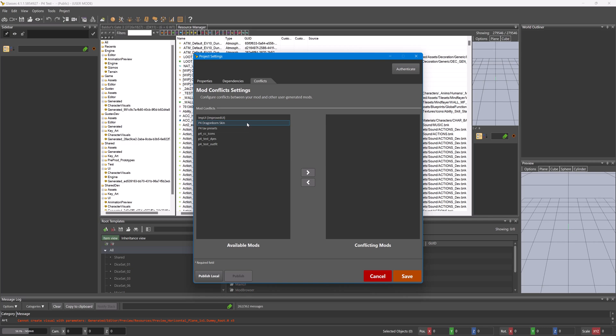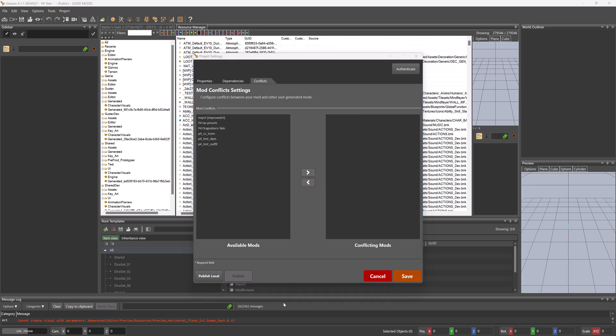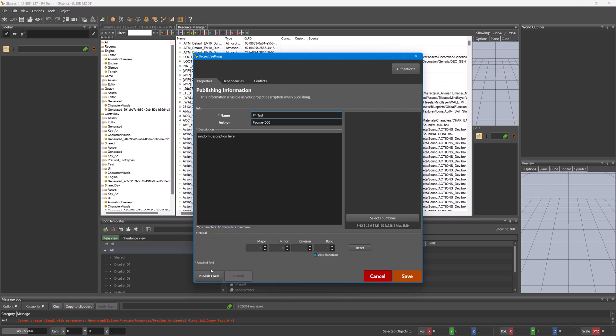So then if there was a conflict, you would click on it and add it here to this side, and then press save. And then when you finish your mod, you would go to Properties, Dependencies, and Publish Local or Publish if you're publishing to mod.io. So this covers dependencies and conflicts. I hope it does help.